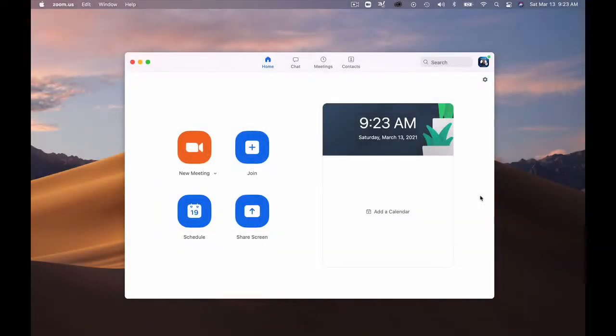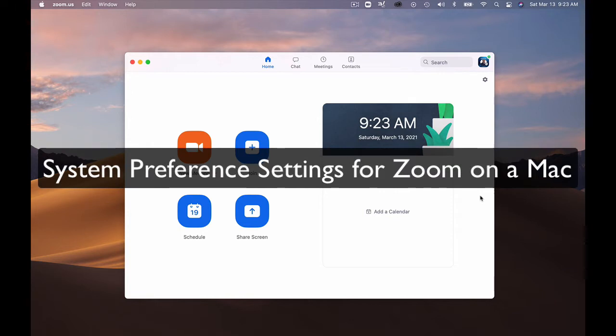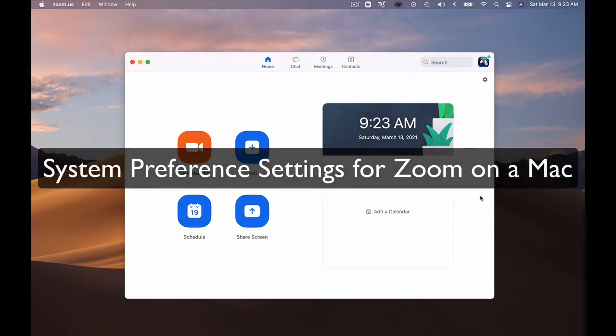Hi, this is Chase Swift and this is a quick video to help those that are using a Macintosh or Apple computer on setting up their preferences to run Zoom.